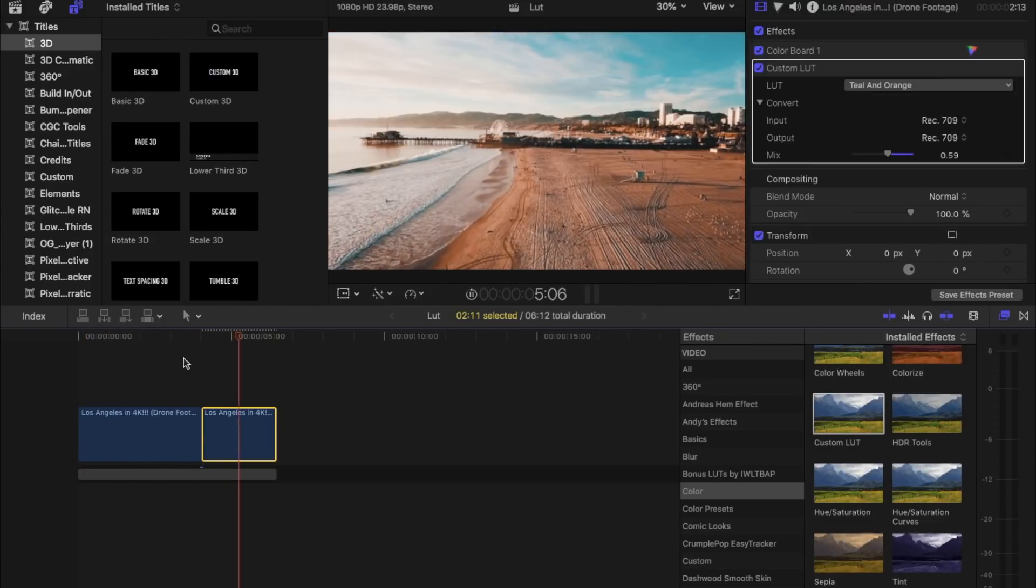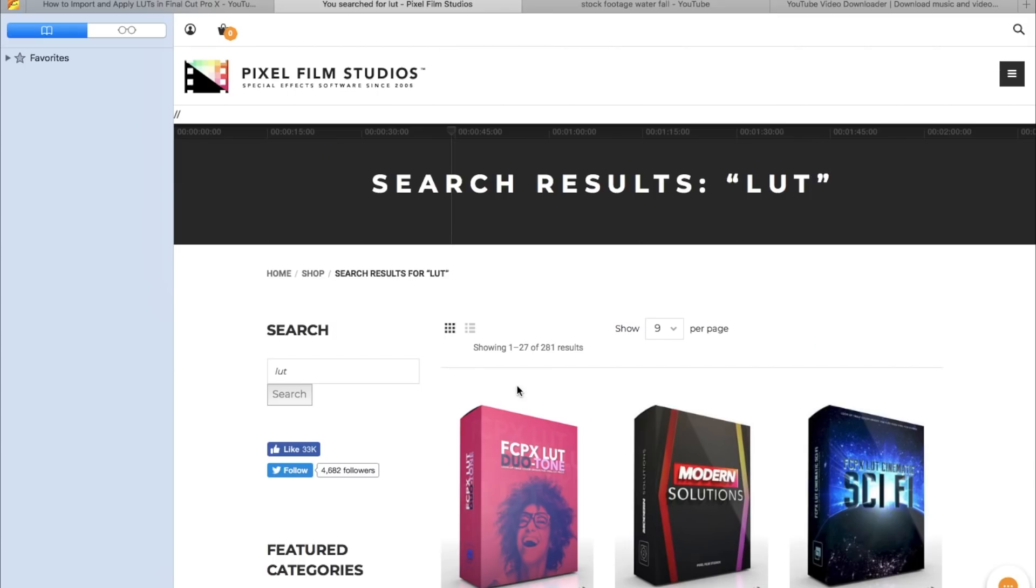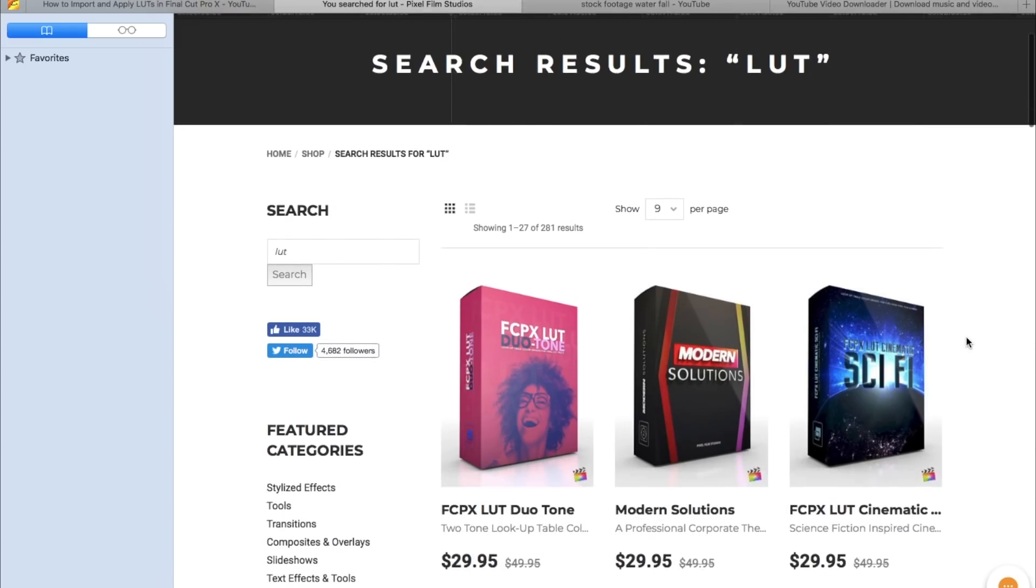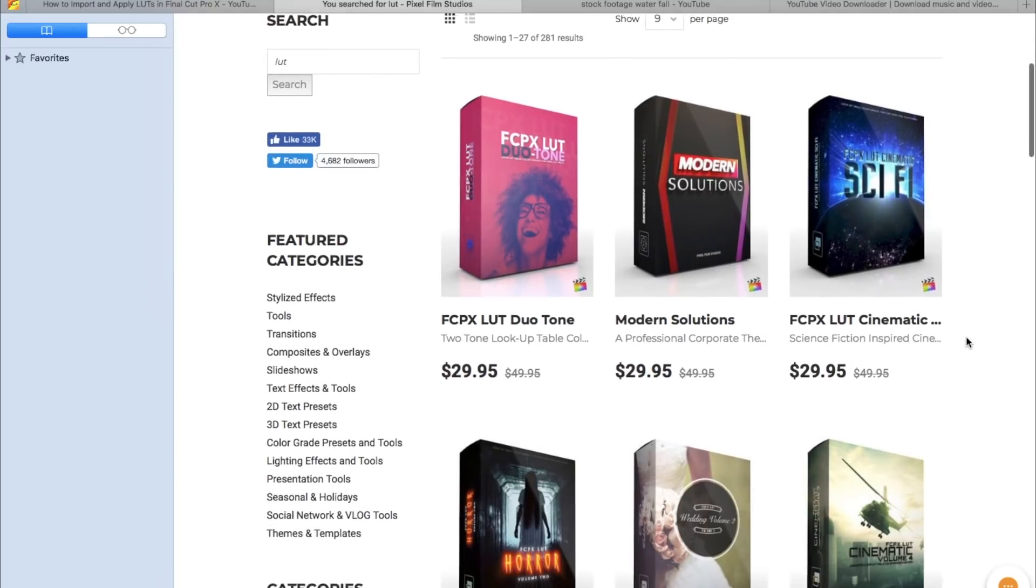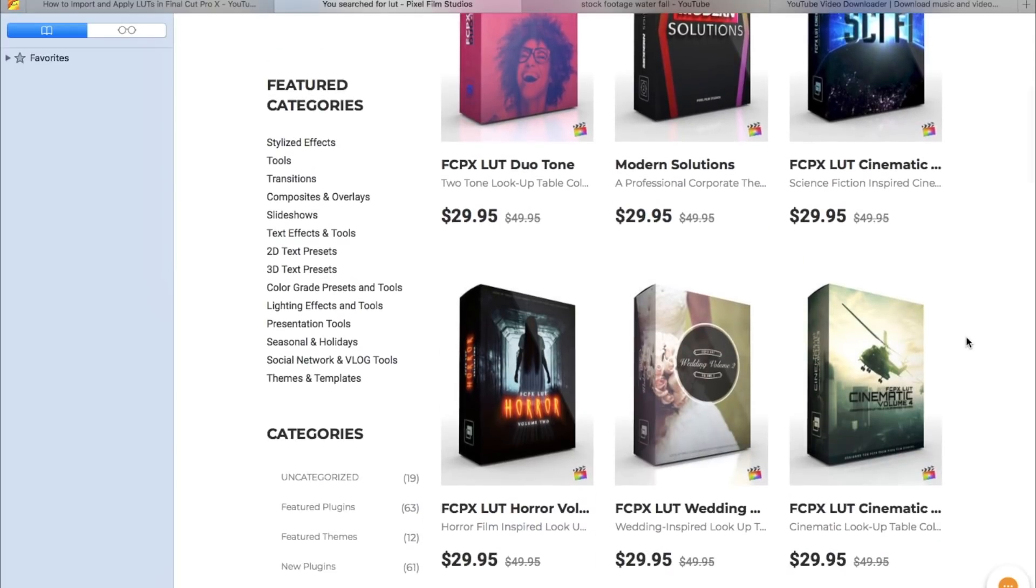One of my favorite sites to get my LUTs from is Pixel Film Studios. They have a whole bunch of options for you if you go look them up.